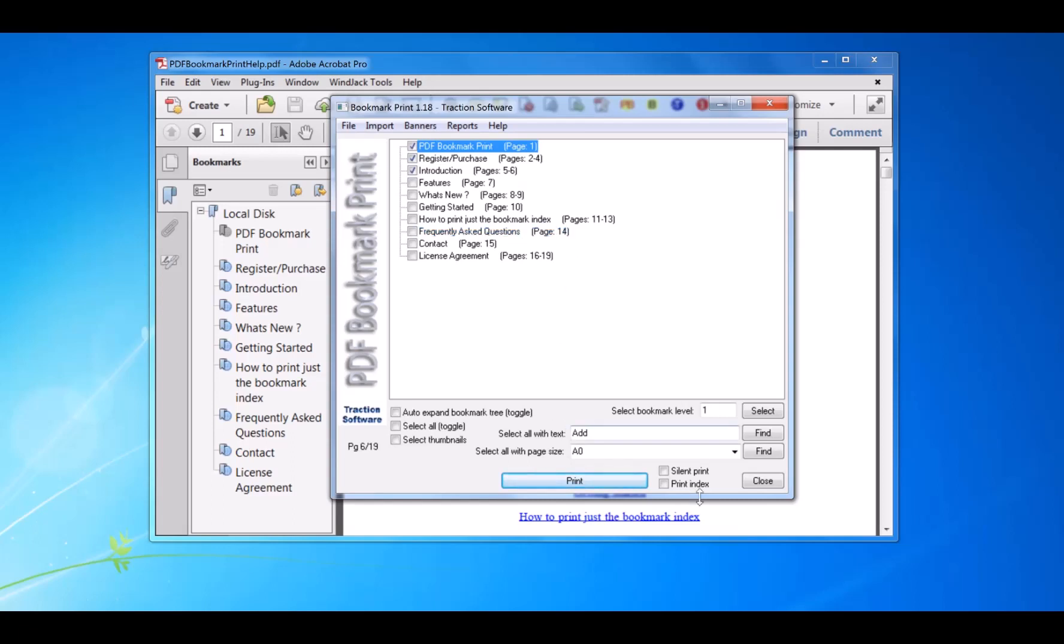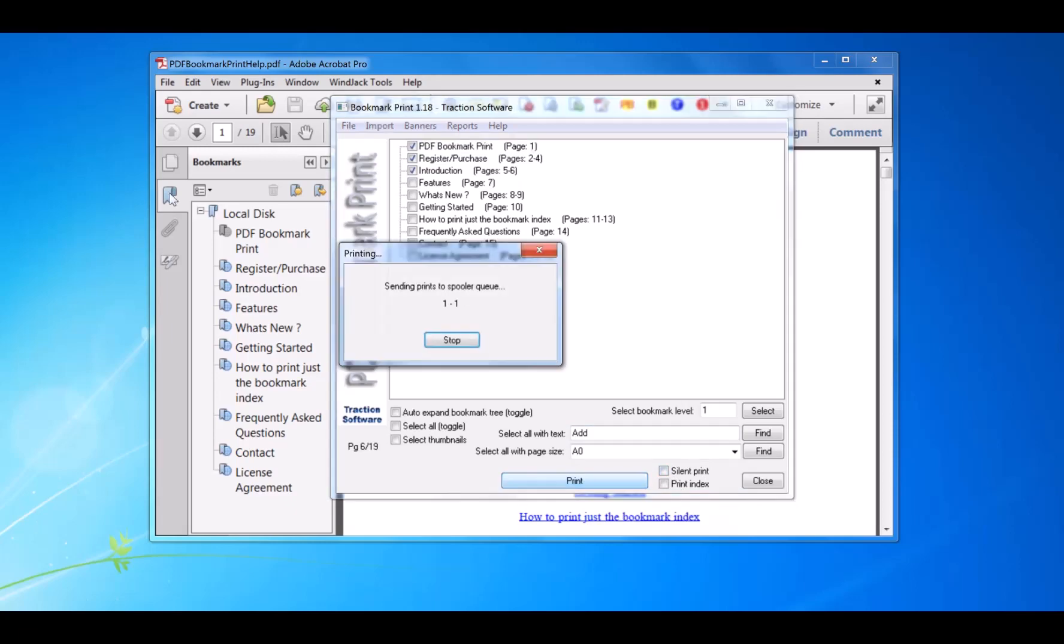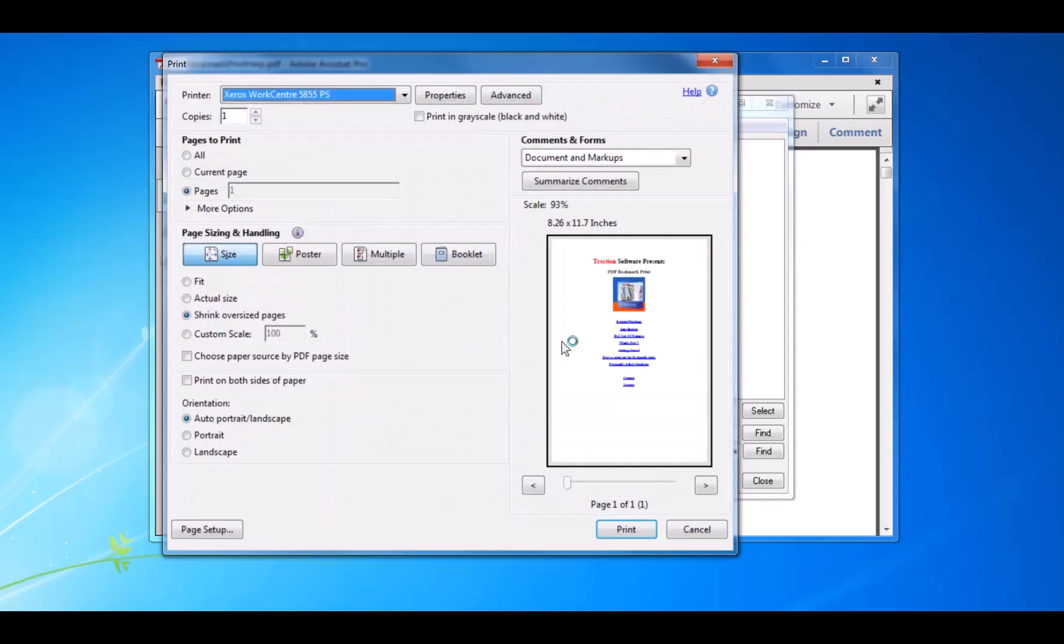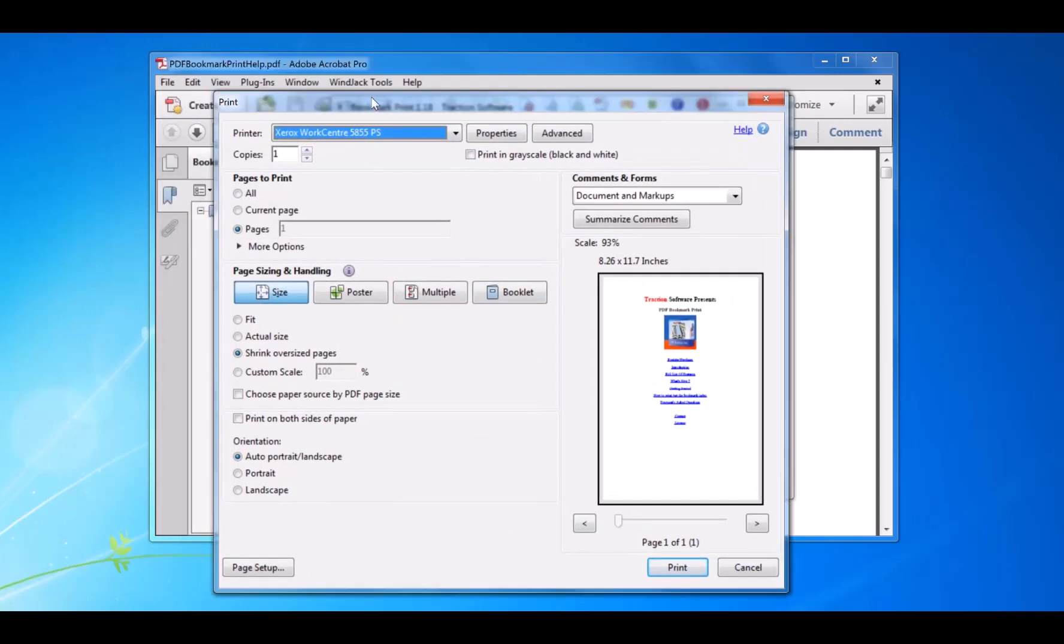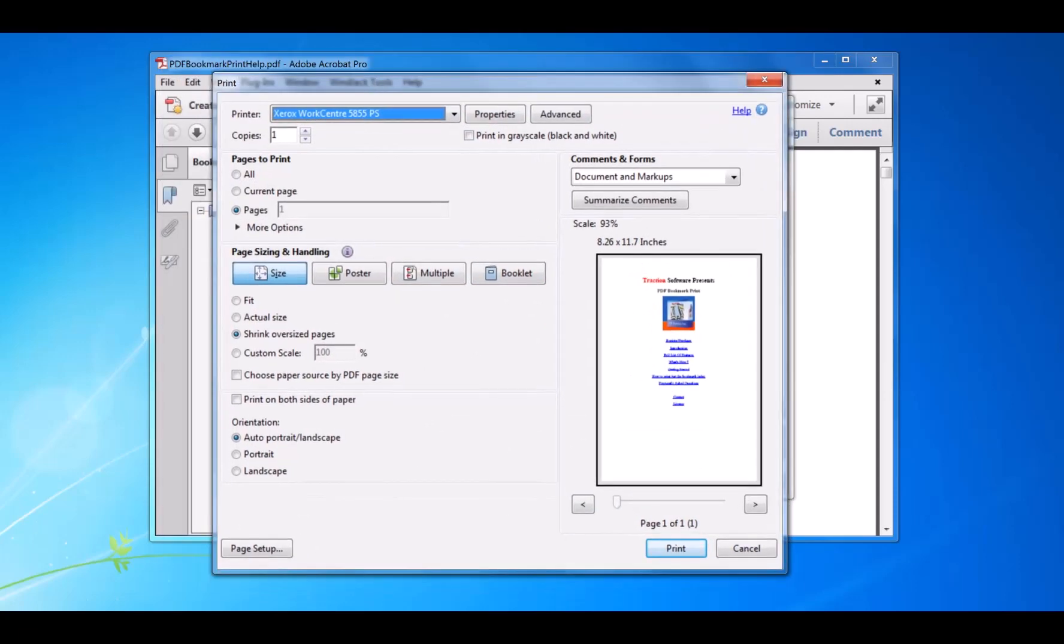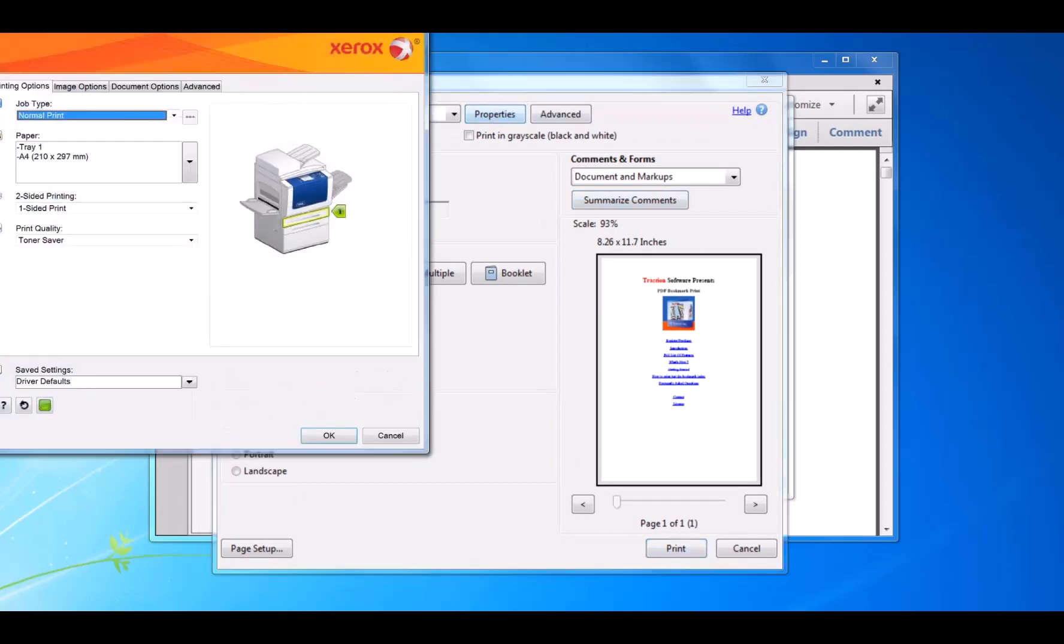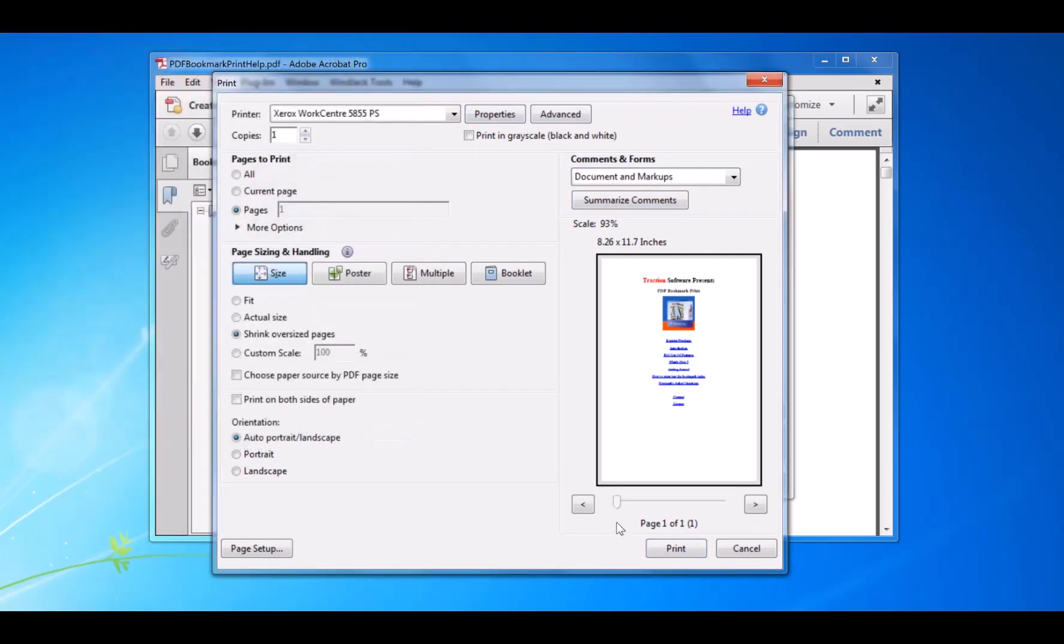So that's set. I've got Silent Print unchecked, so you click Print. Then this pops up from Adobe. You set your printer settings here—say if you want to set booklet or something like that—and then you click Print.